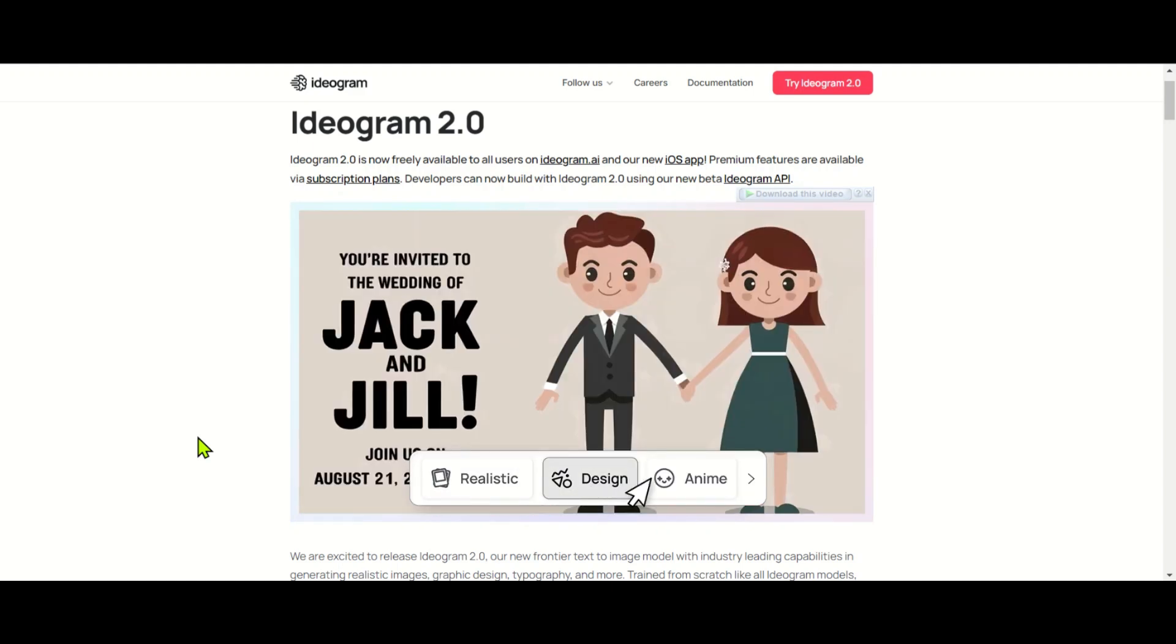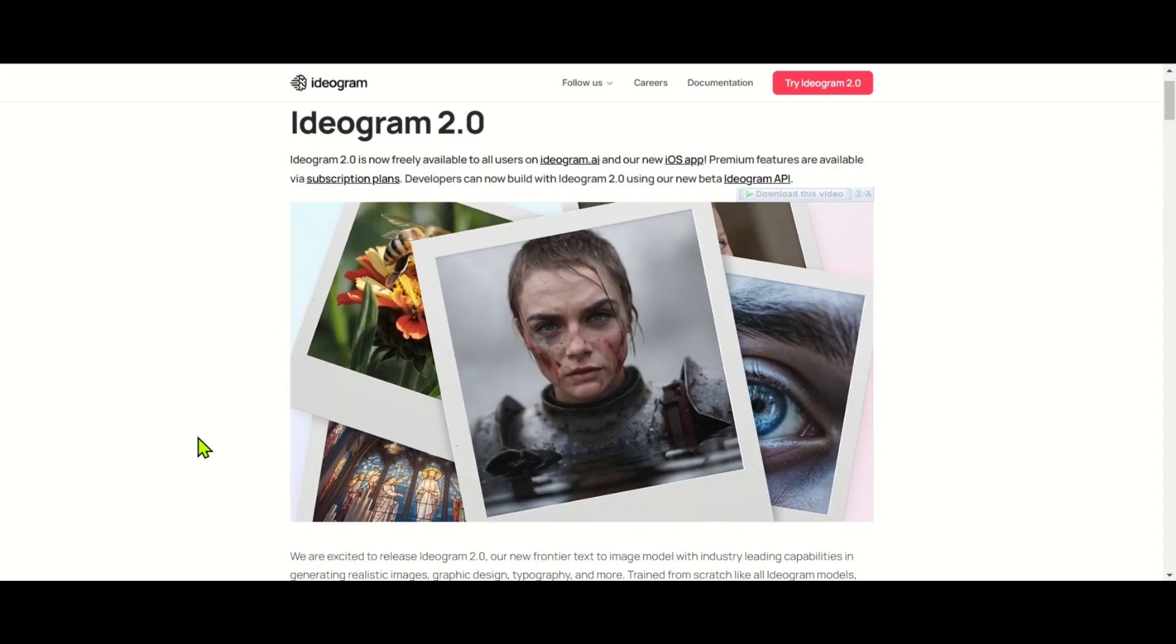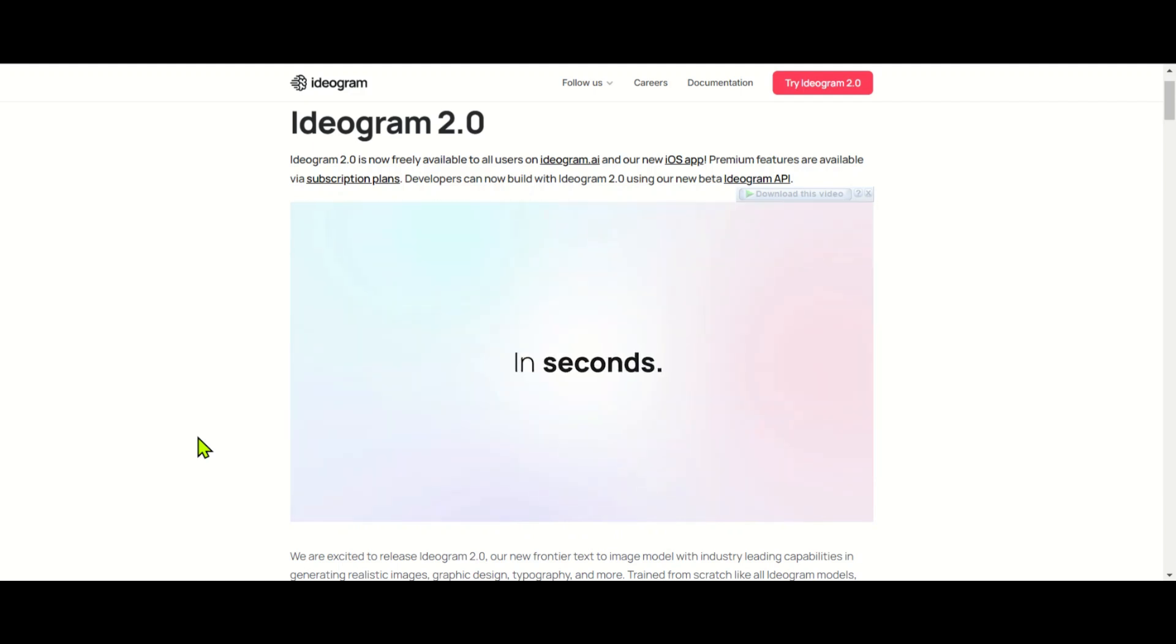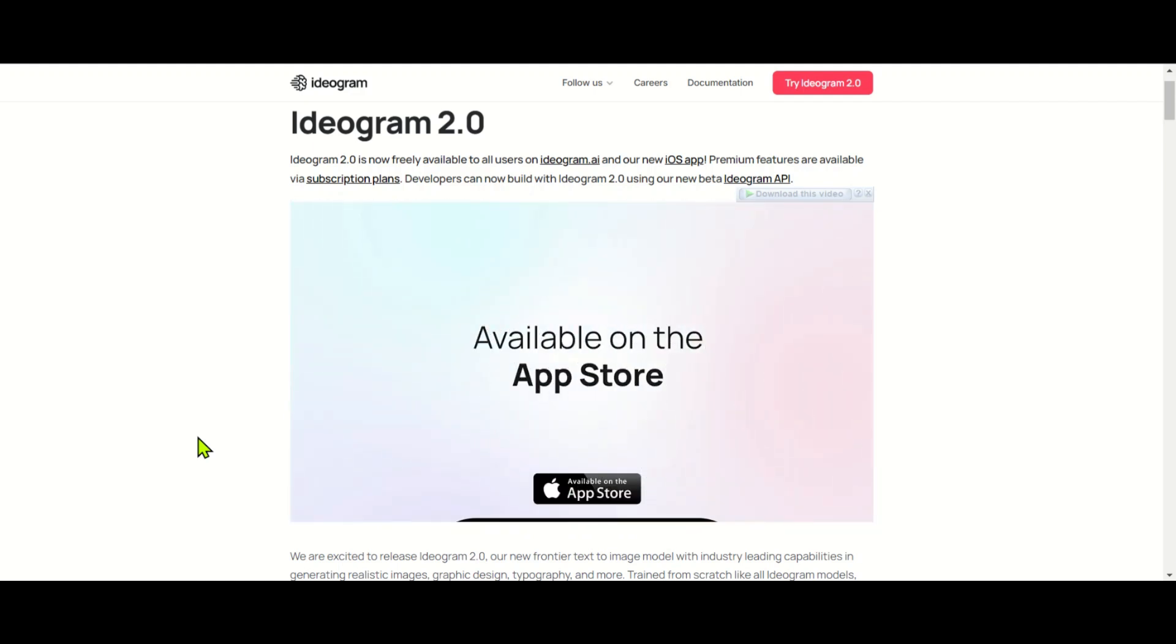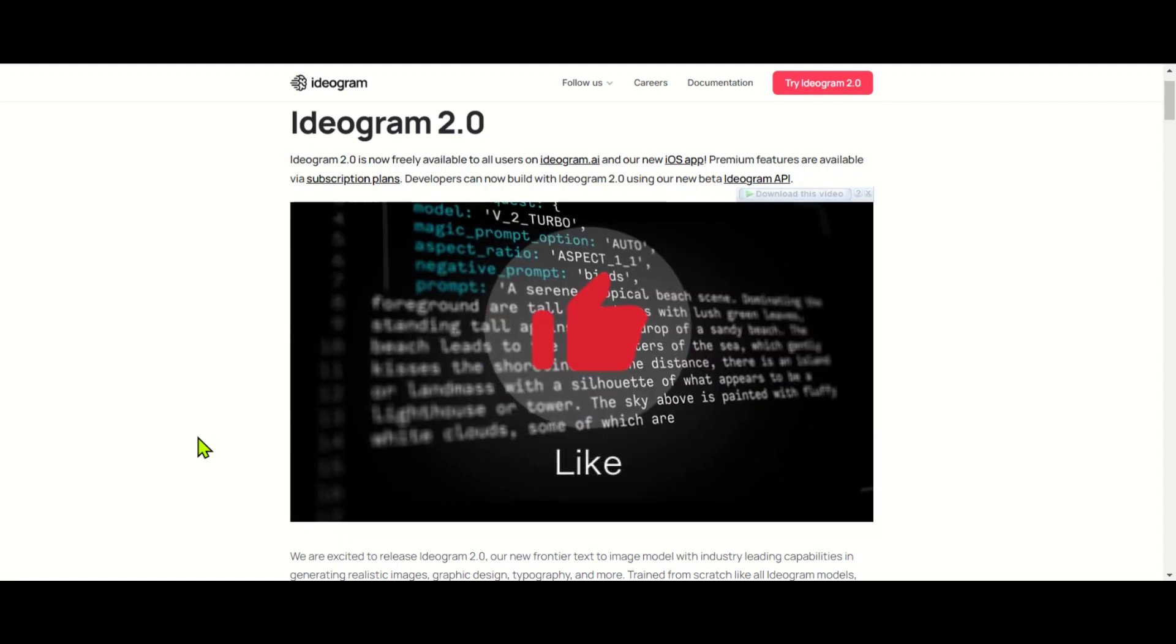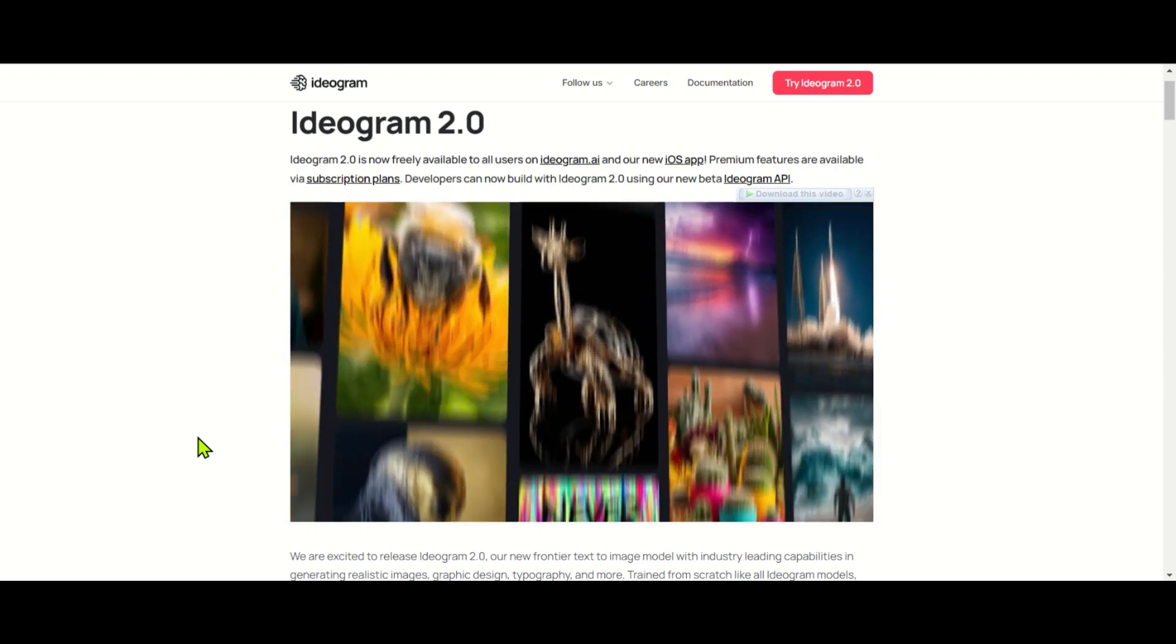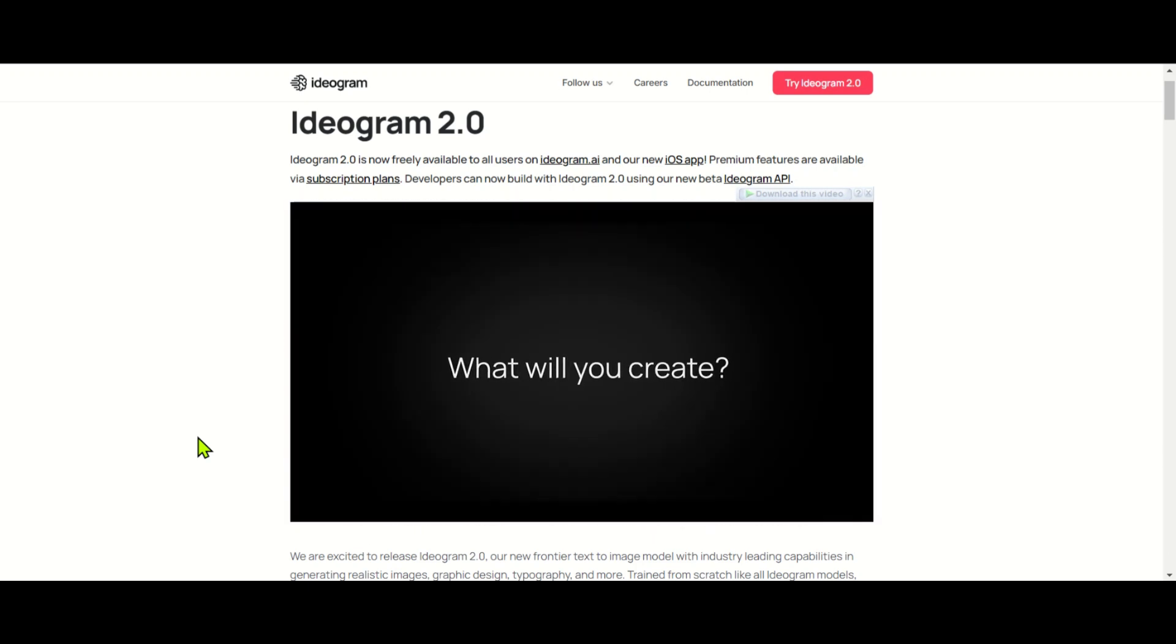All right guys, that was a quick overview of the Ideogram 2.0 update. I hope you enjoyed it. Even if the video wasn't your favorite, I'm sure you found the new Ideogram features impressive. If so, go ahead and give the video a like and subscribe to the channel. I'll catch you in the next video. Until then, take care and thanks for watching.